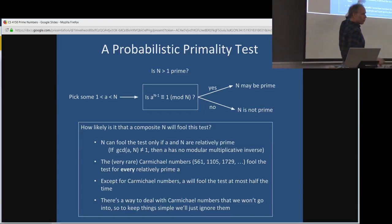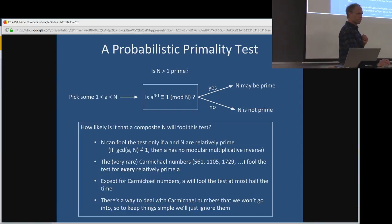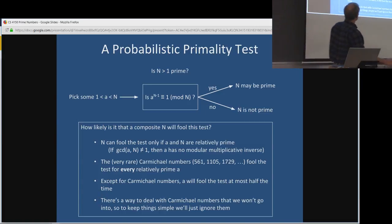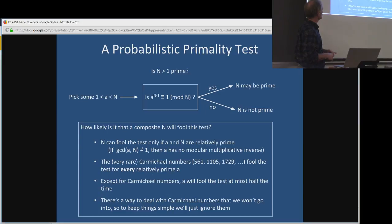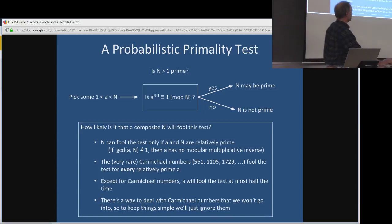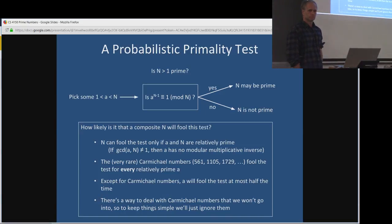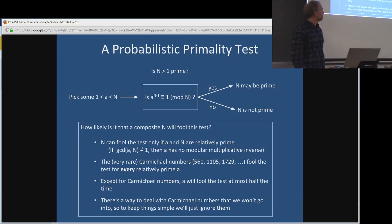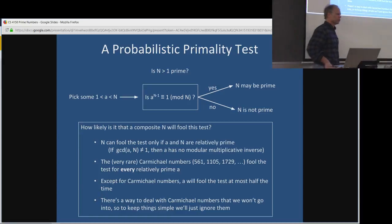We can soup up our approach to deal with Carmichael numbers — you can modify modular exponentiation to detect whether you're dealing with a Carmichael number as you're doing the exponentiation, ruling them out completely. So ignoring Carmichael numbers and assuming a random A is picked: if A and N are not relatively prime, it can't fool the test; otherwise it fools the test at most half the time.